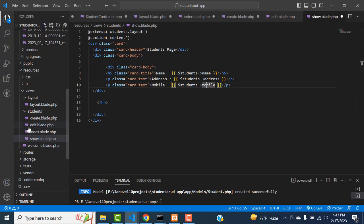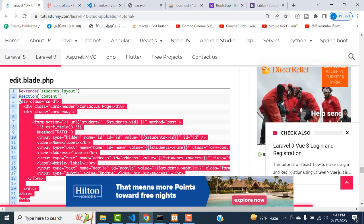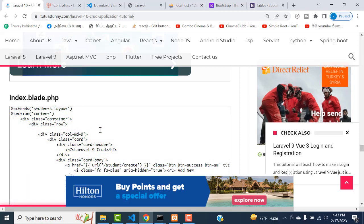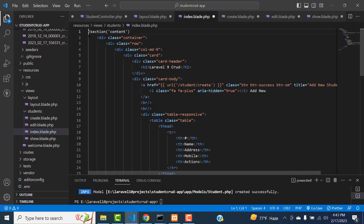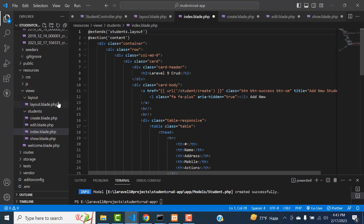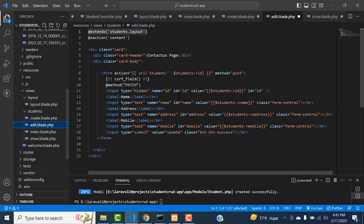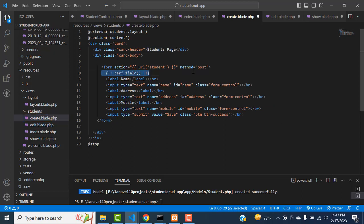After that, we have edit.blade.php. Here we have to extend student layout and specify the layout folder - only then it will be working. Edit.blade.php - you have to get the data. When you click the edit button, it comes here. The CSRF token field is added. In the create blade also, we added the CSRF token. This is for security purposes - we have to create this CSRF token to check whether the record is valid or not. This is the best security of Laravel.